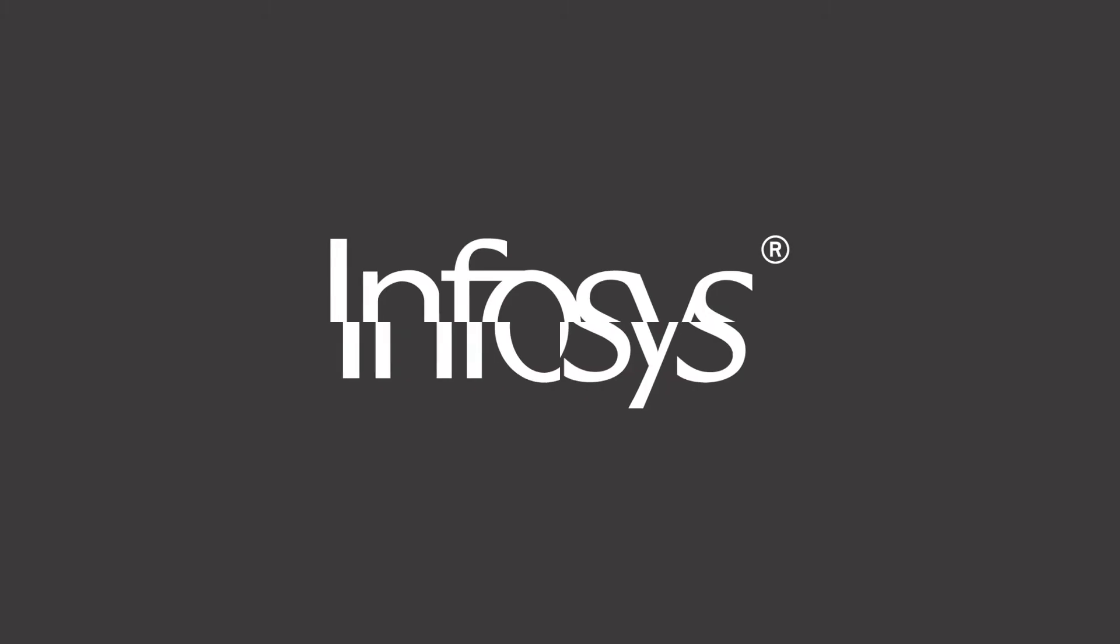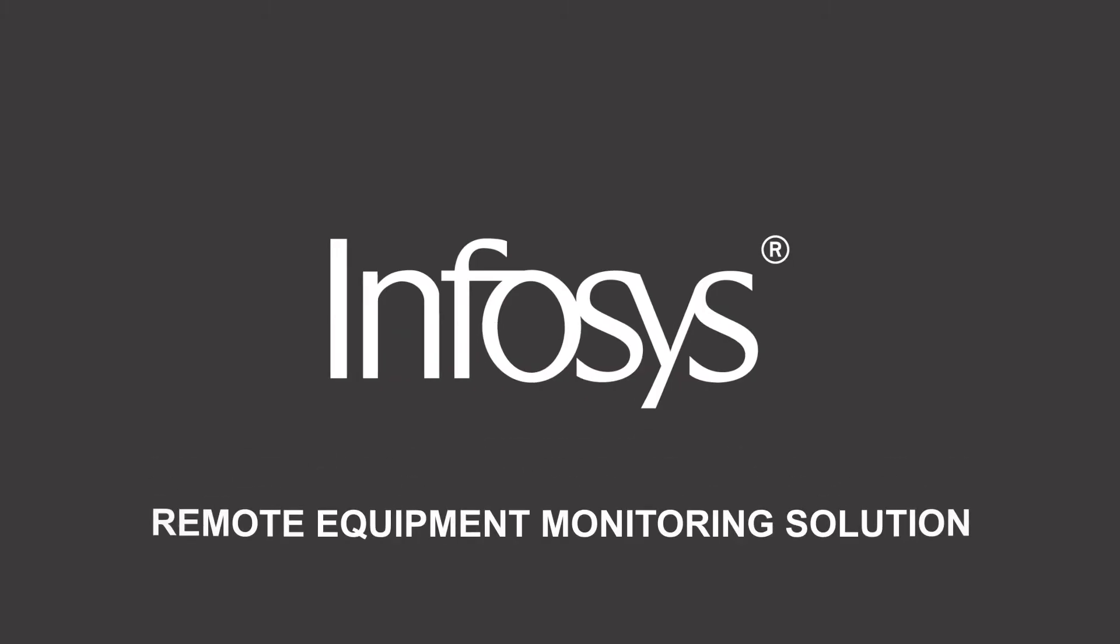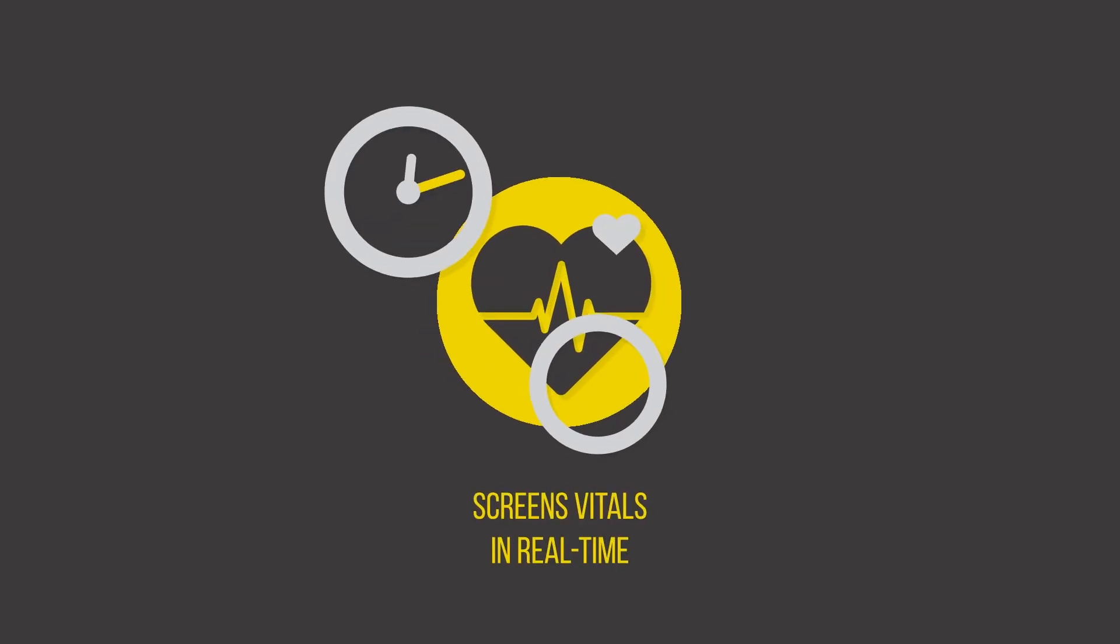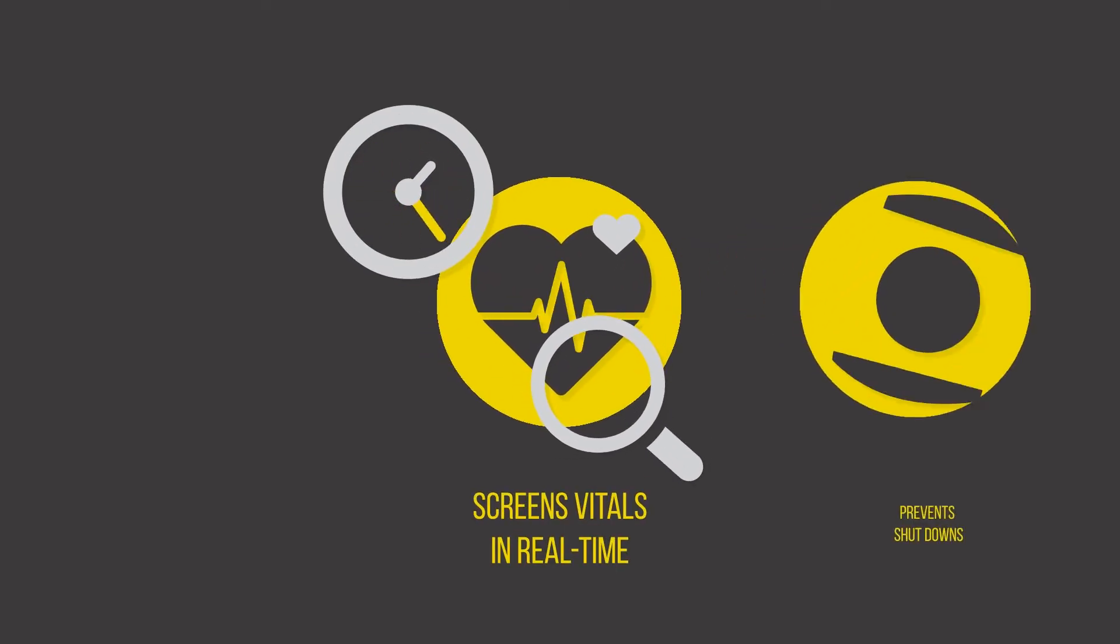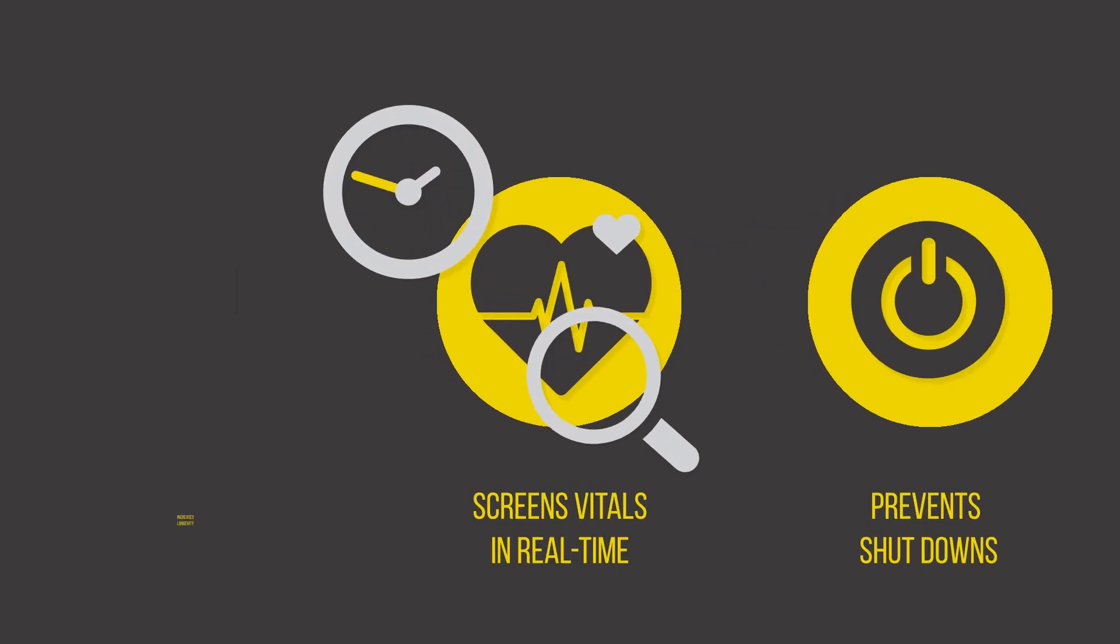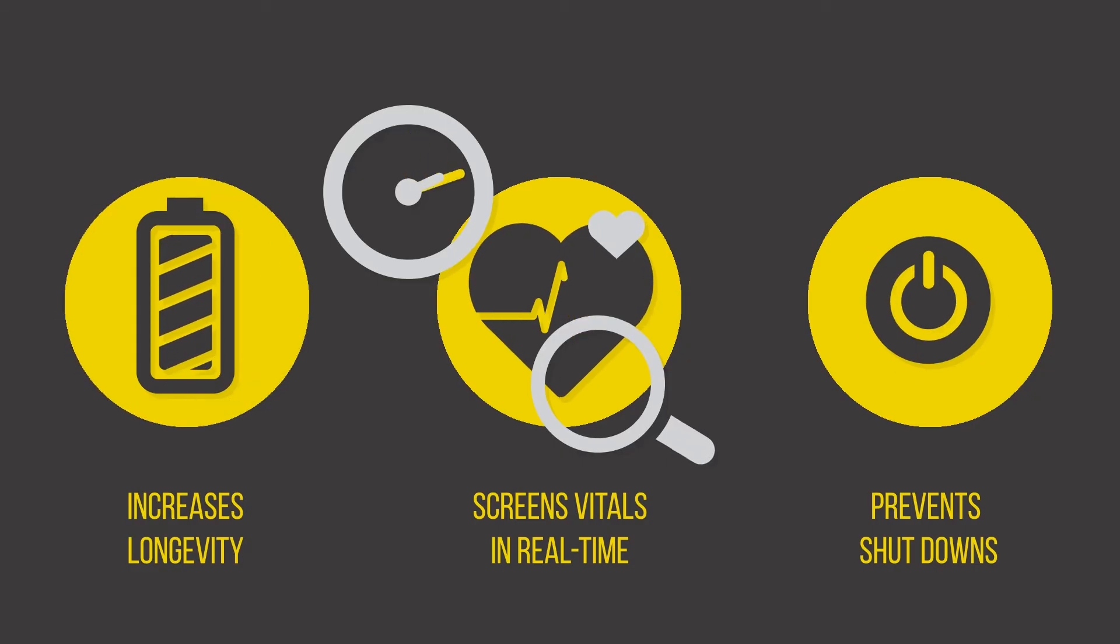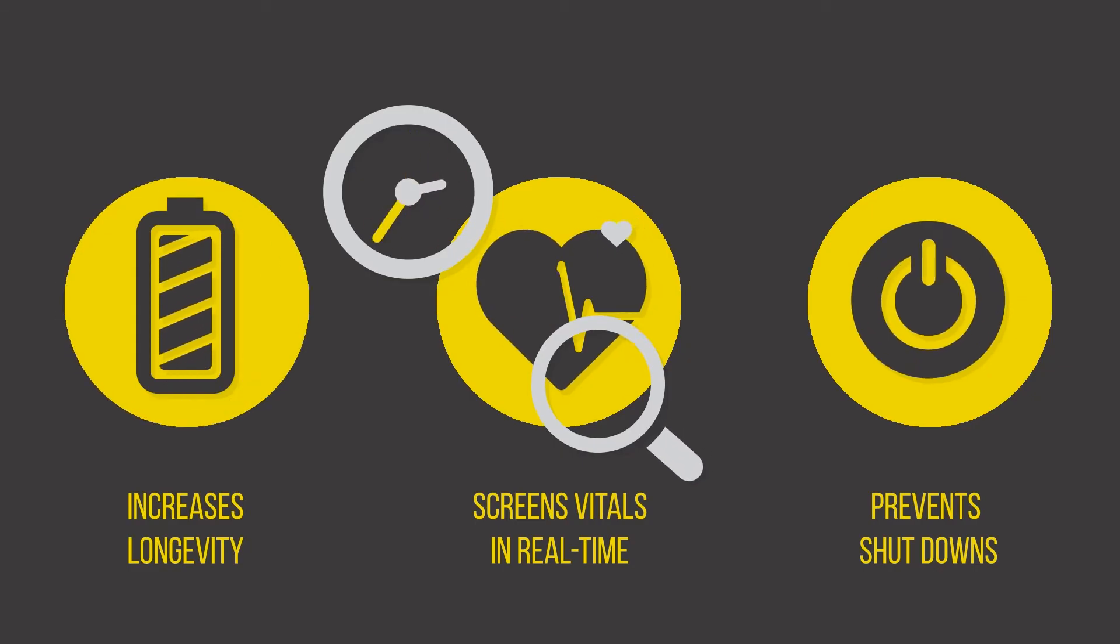Introducing the Infosys Remote Equipment Monitoring Solution. The solution screens the vitals of machines and equipment in real time to prevent unexpected shutdowns and increase longevity of equipment.